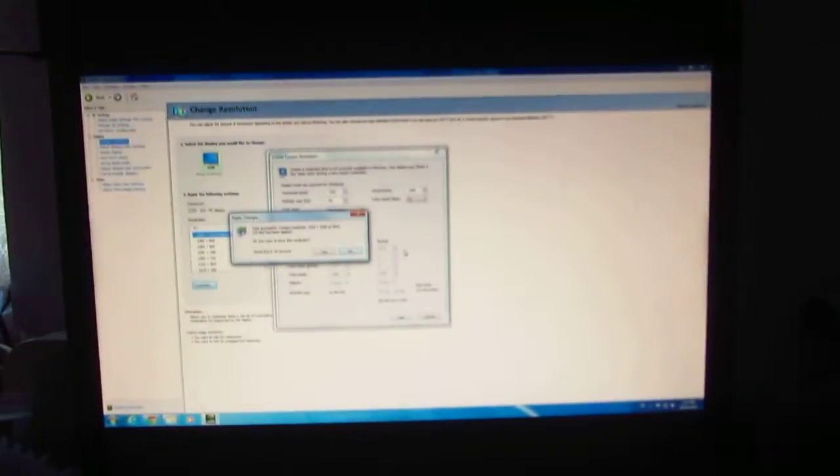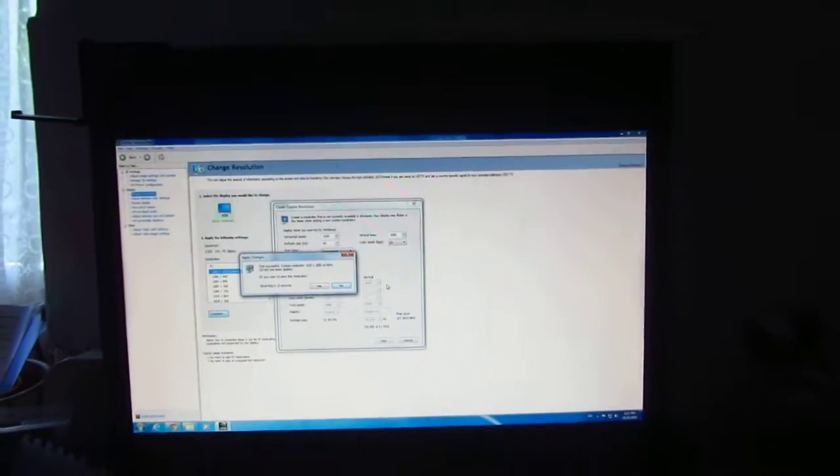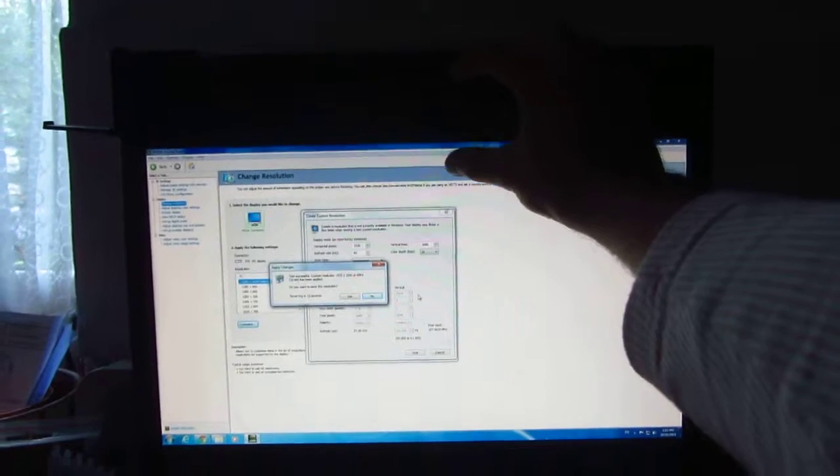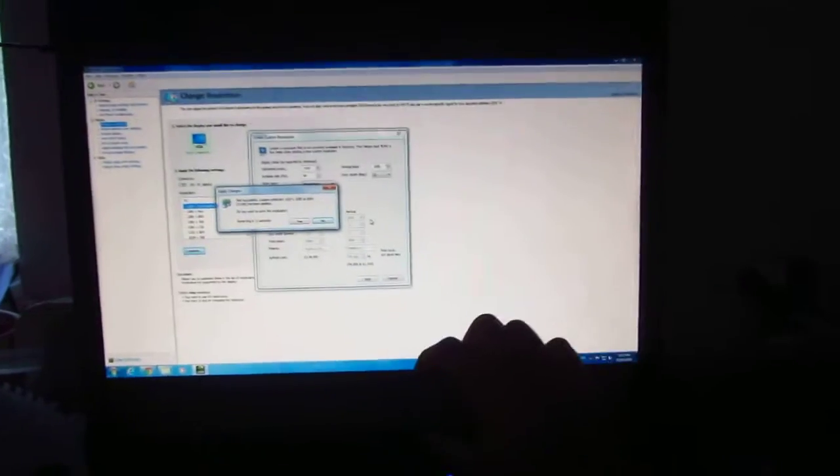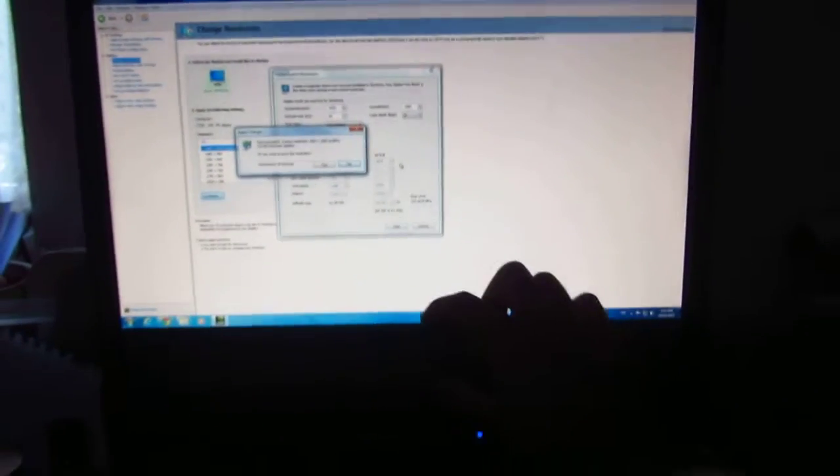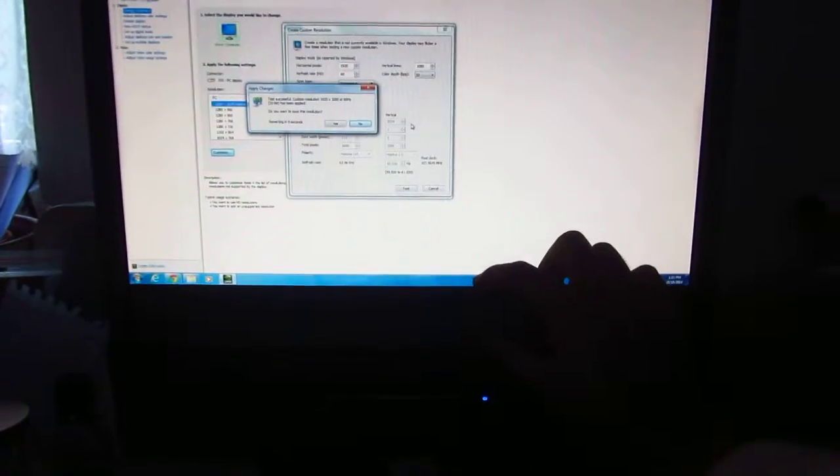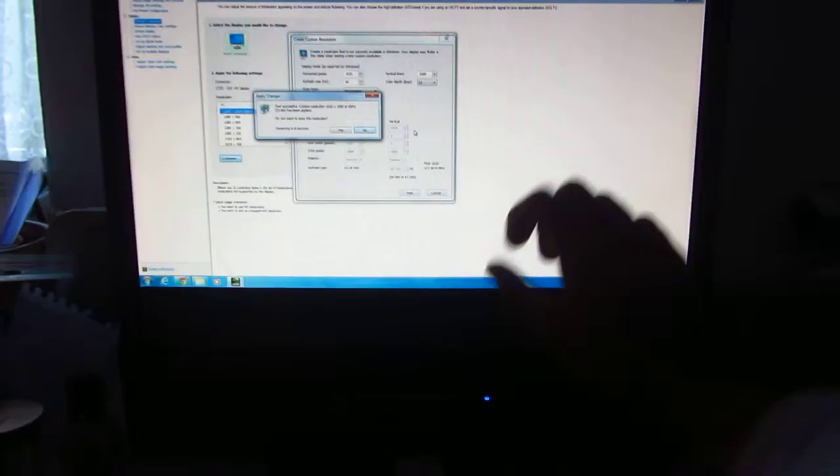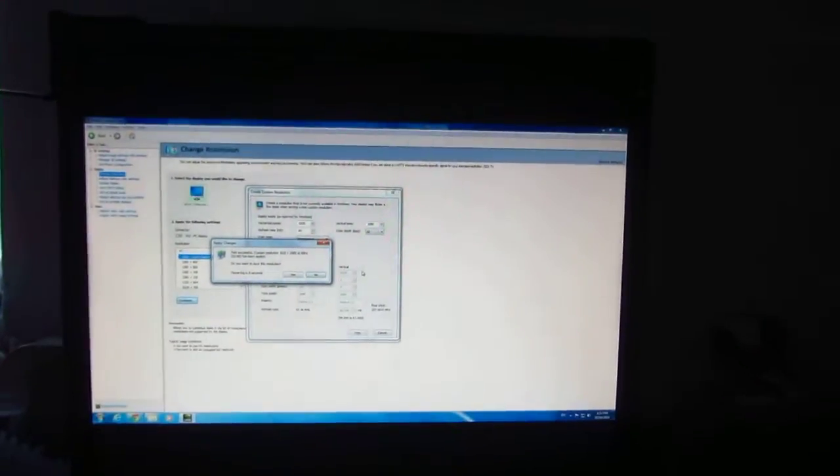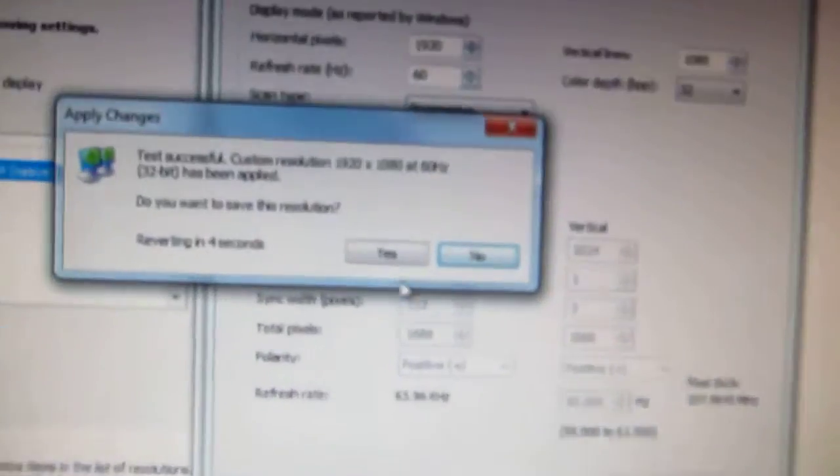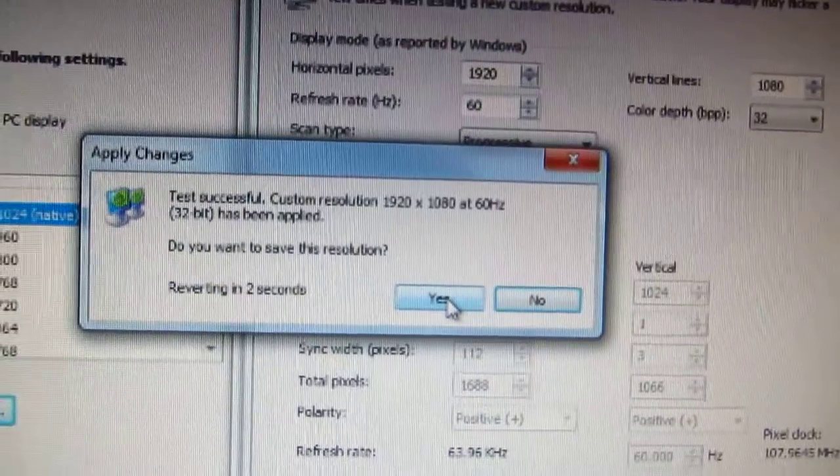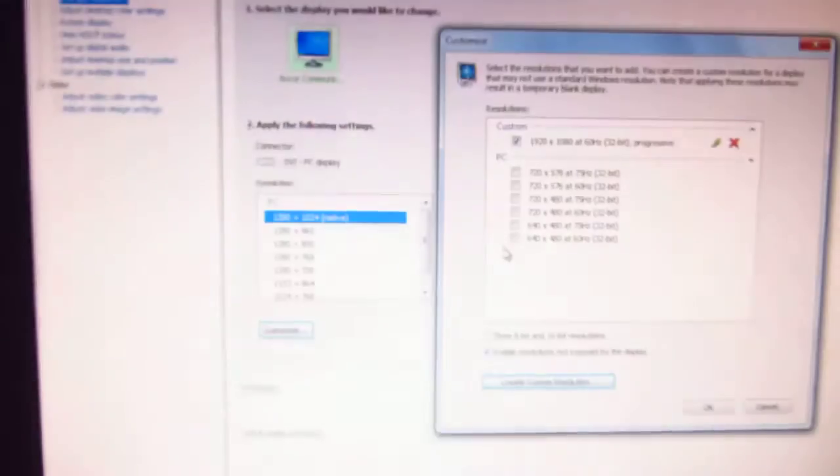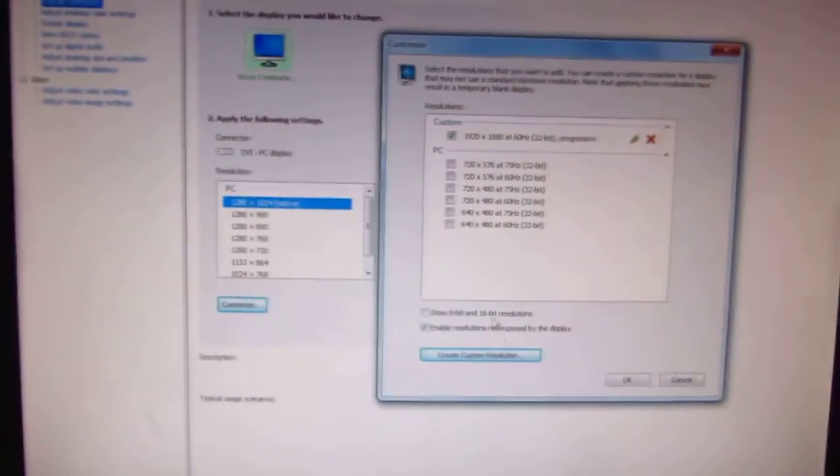That's it. As you can see I have a black bar here on the top and one here on the bottom. So the resolution, okay, let's click Yes to accept it, or that was the reverse.